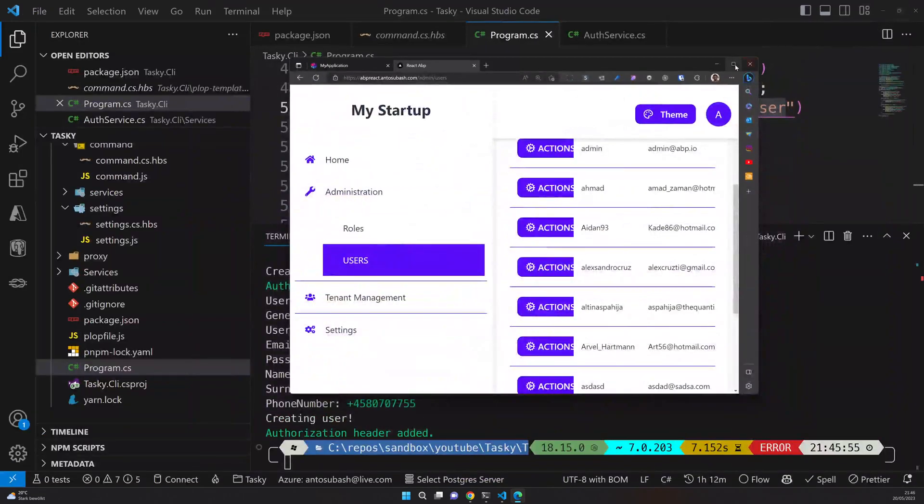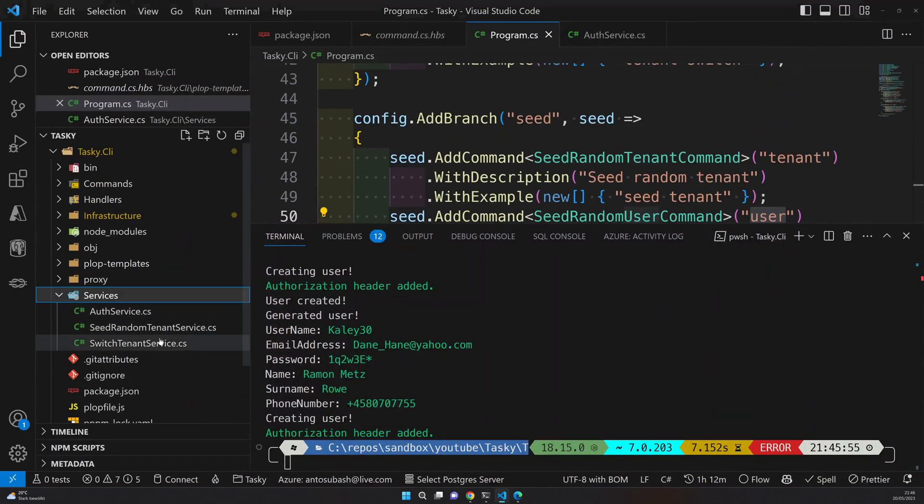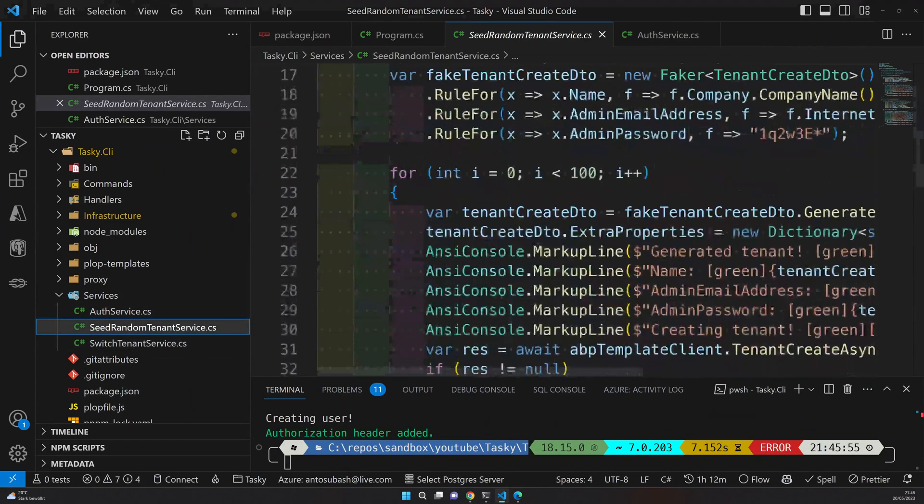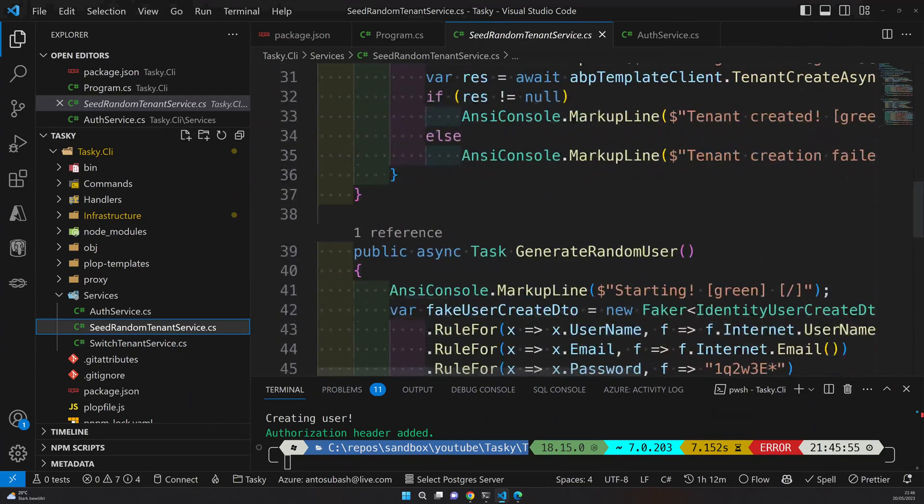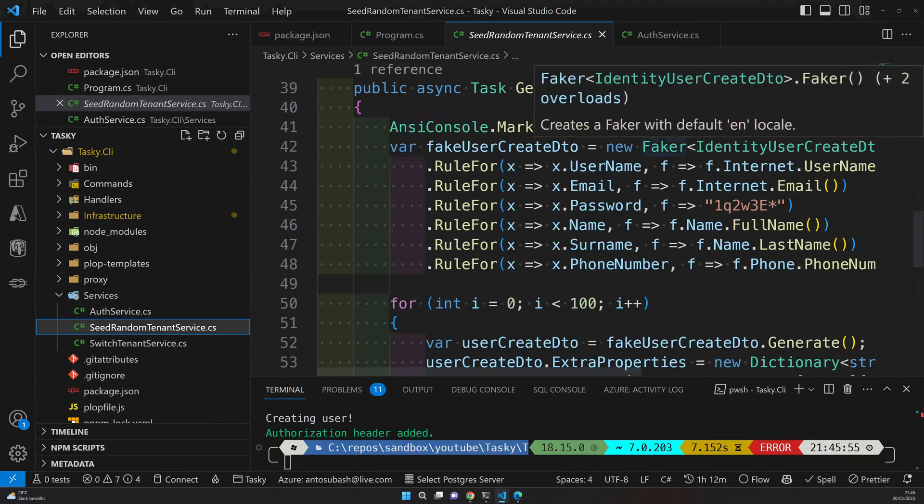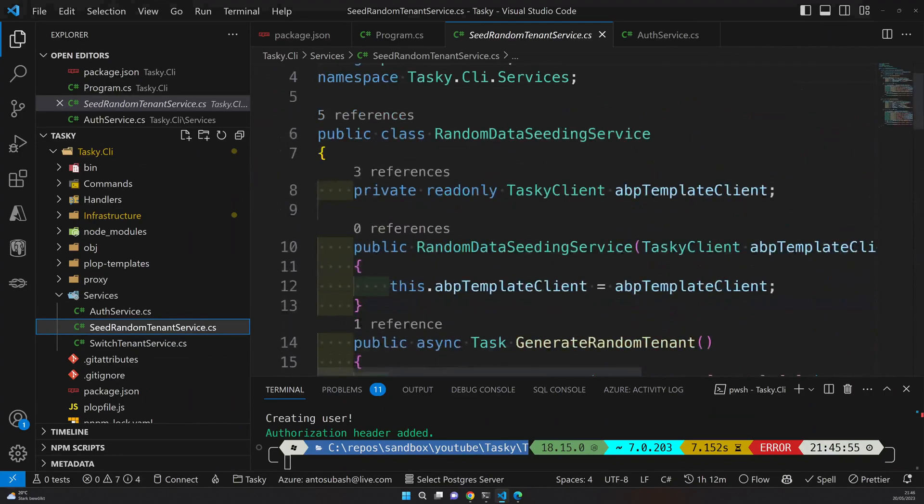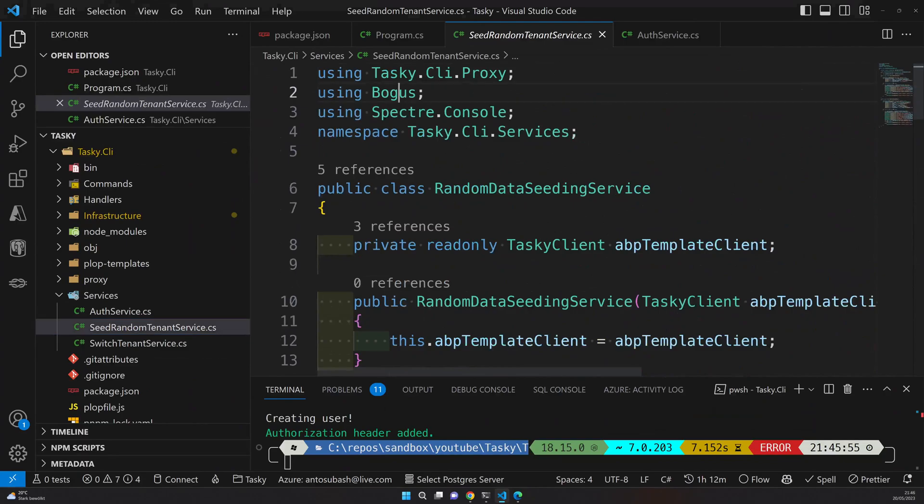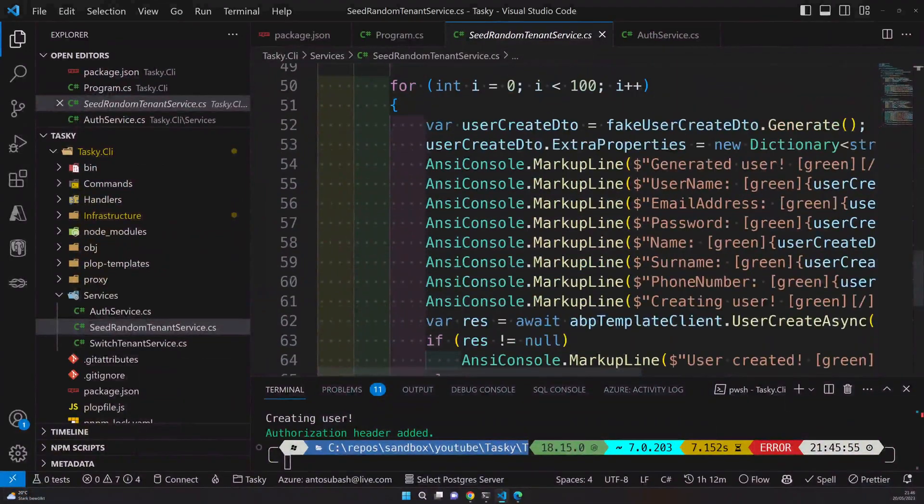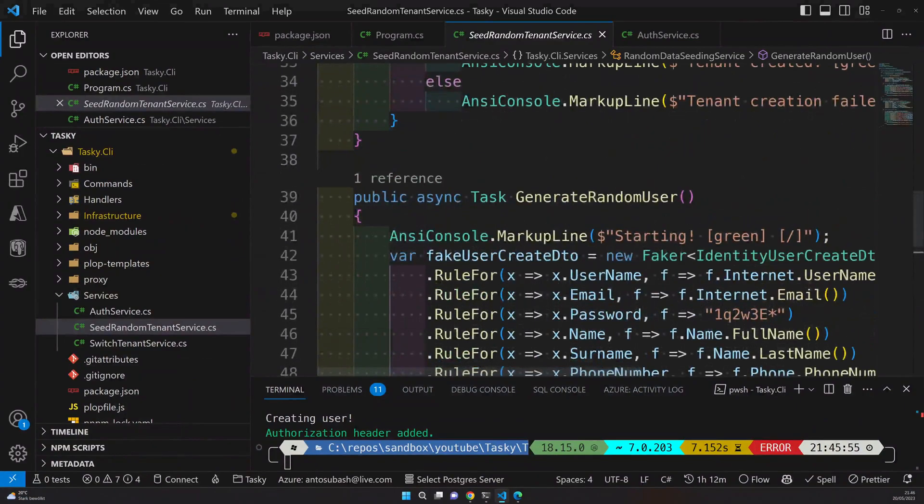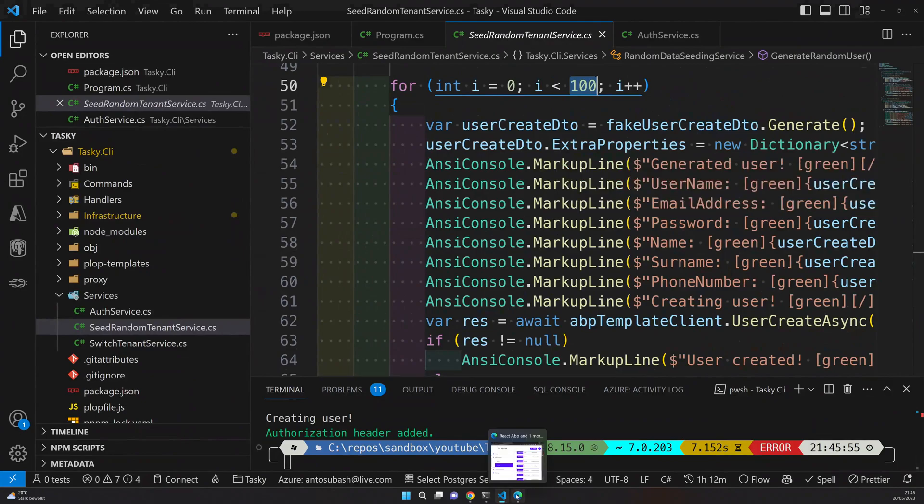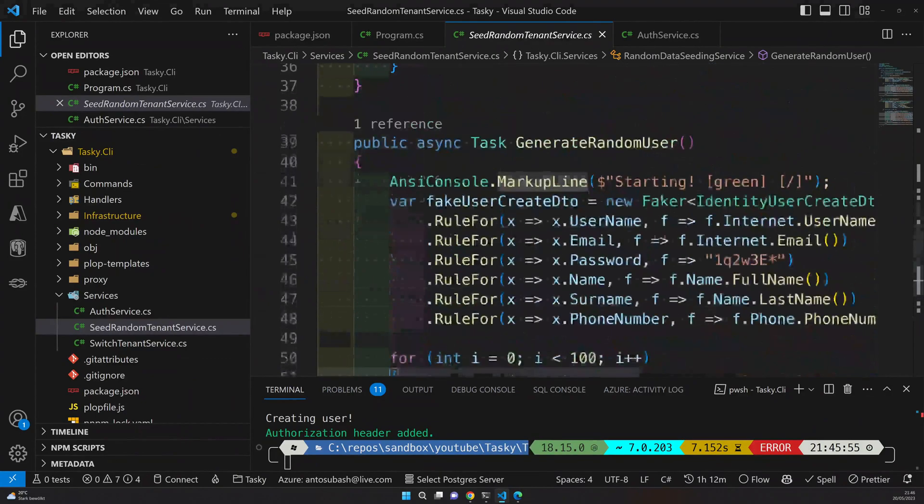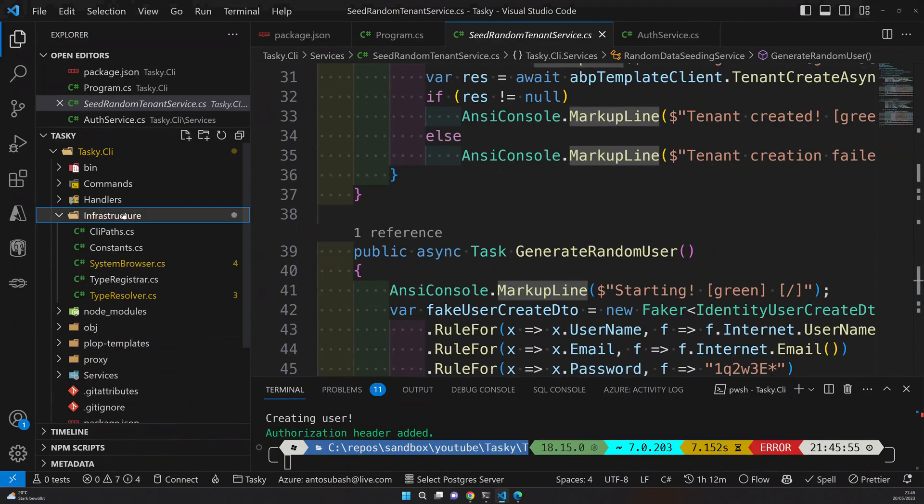The seed, the services here, seed random tenant services. So I have methods to create random tenants and random users, and the randomness is created using bogus. I don't know whether you know this library, it just creates temp data. So I'm just using that library and creating 100 users. This is to check how the grid will look with a lot of content. Yeah that's pretty much it for this video.